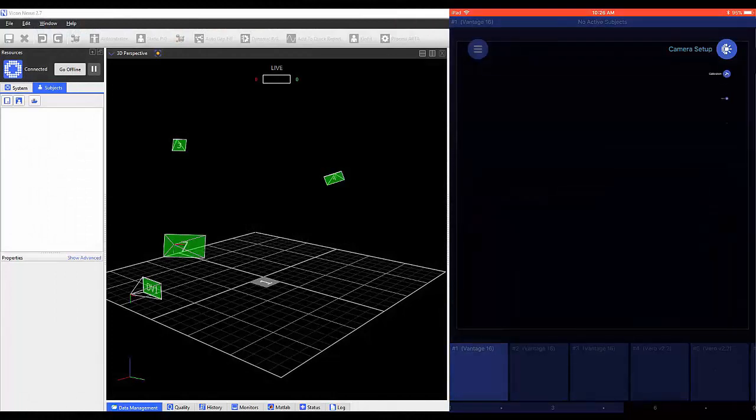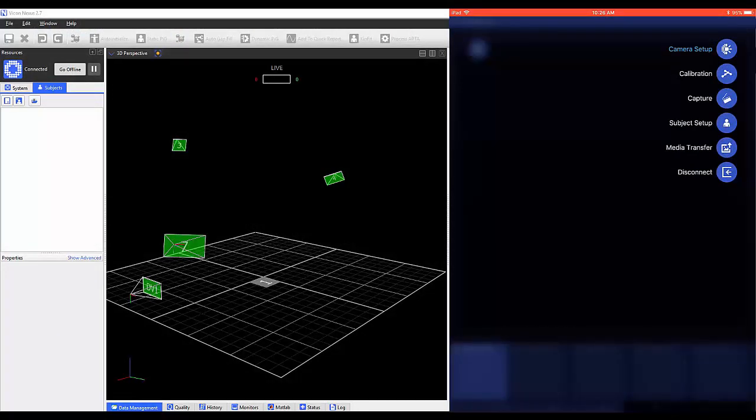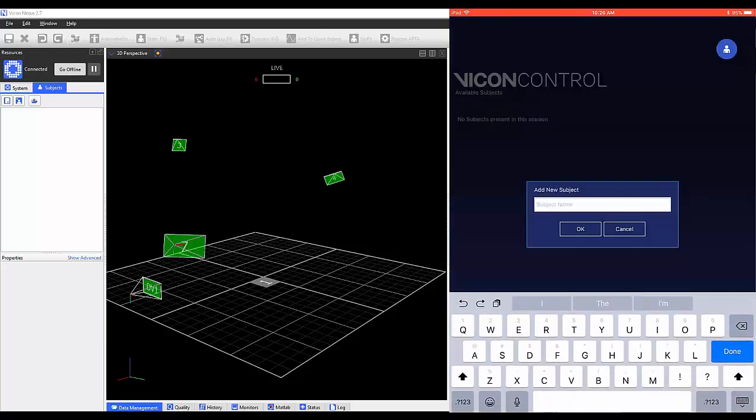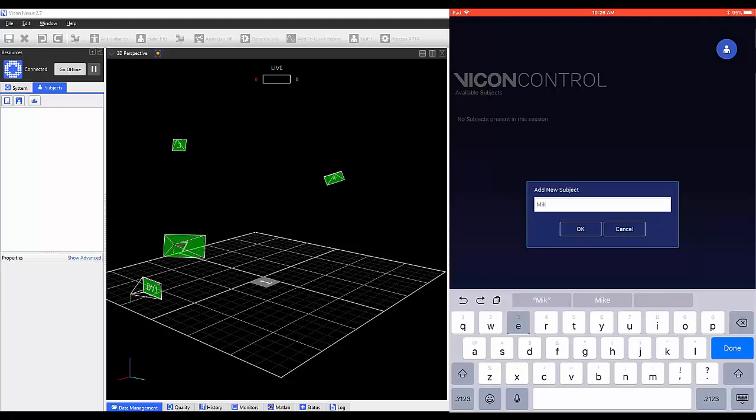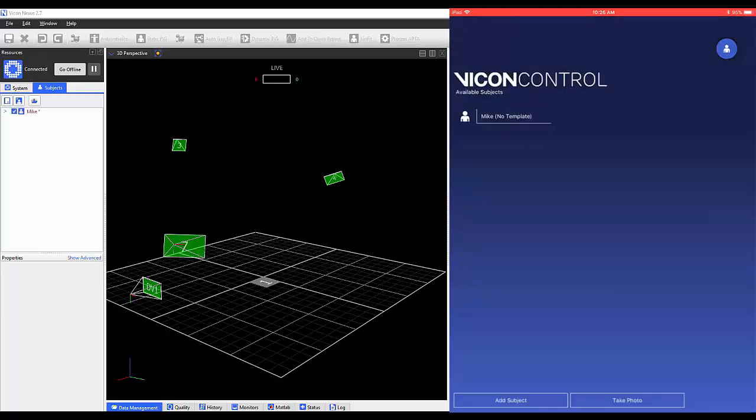Tap on the top right icon and select Subject Setup to open this page. At the bottom of the page, you can select to add a subject. Once selected, you'll be prompted to add a name. All subjects will be listed in the center of the page.